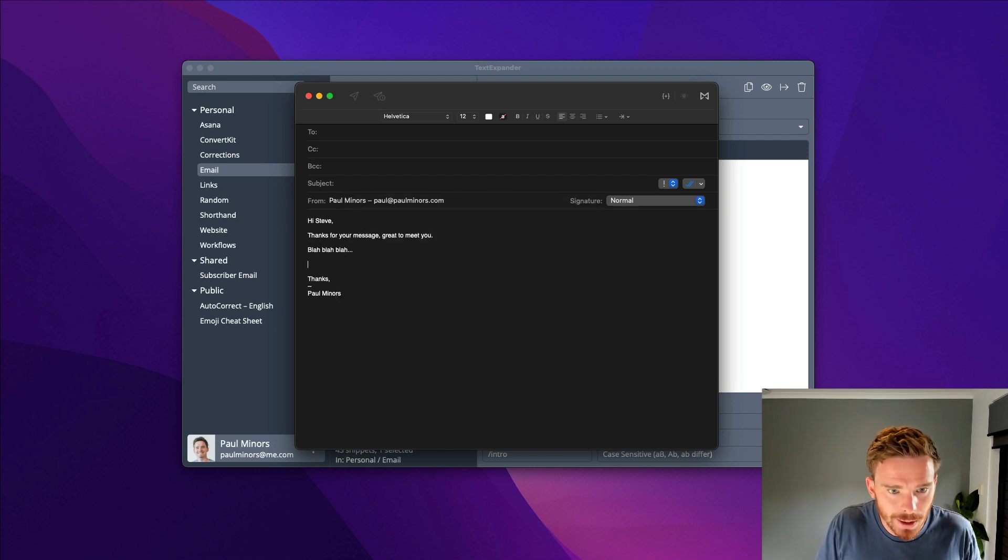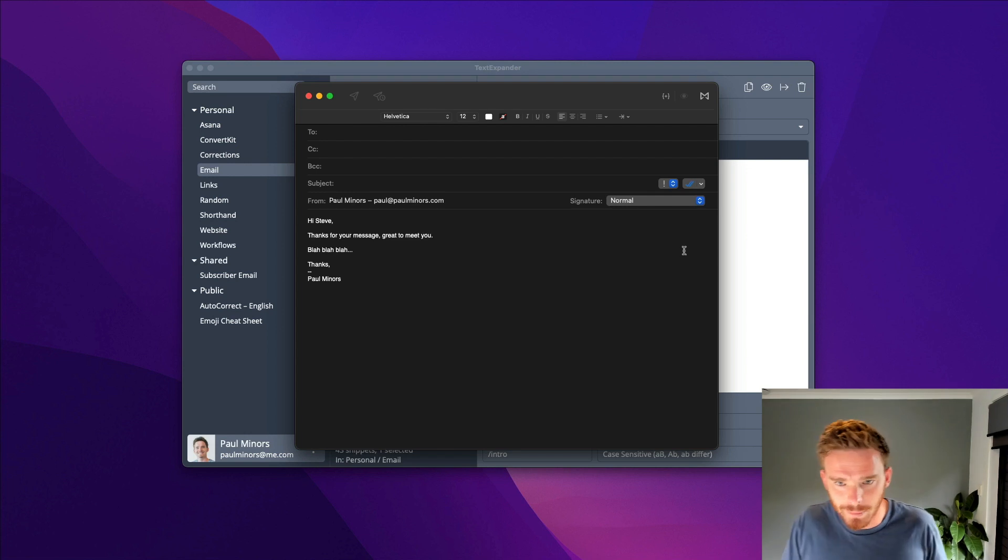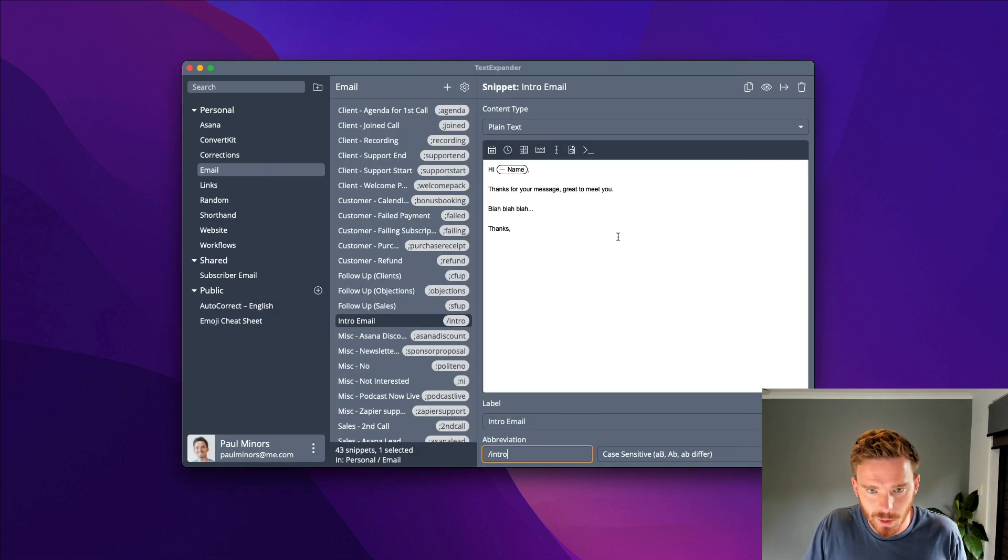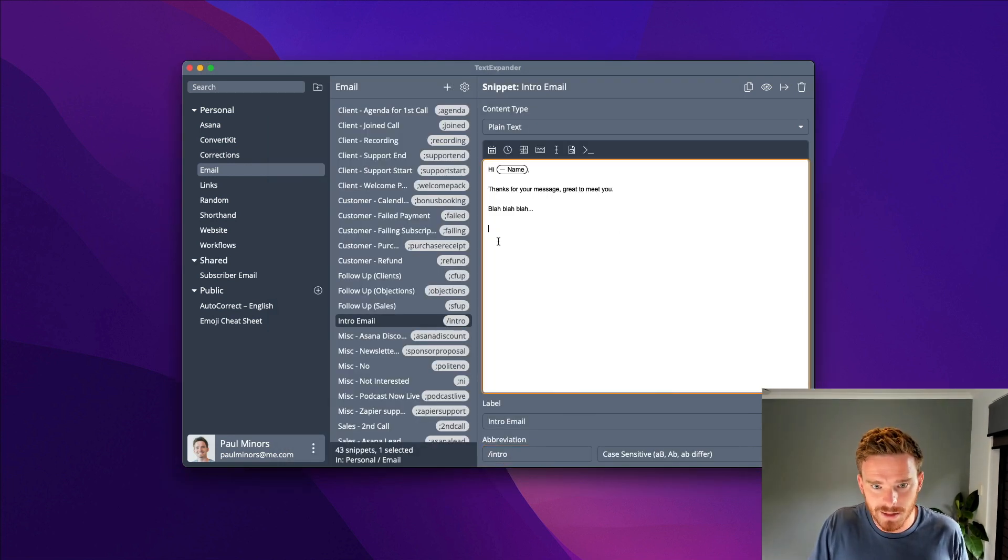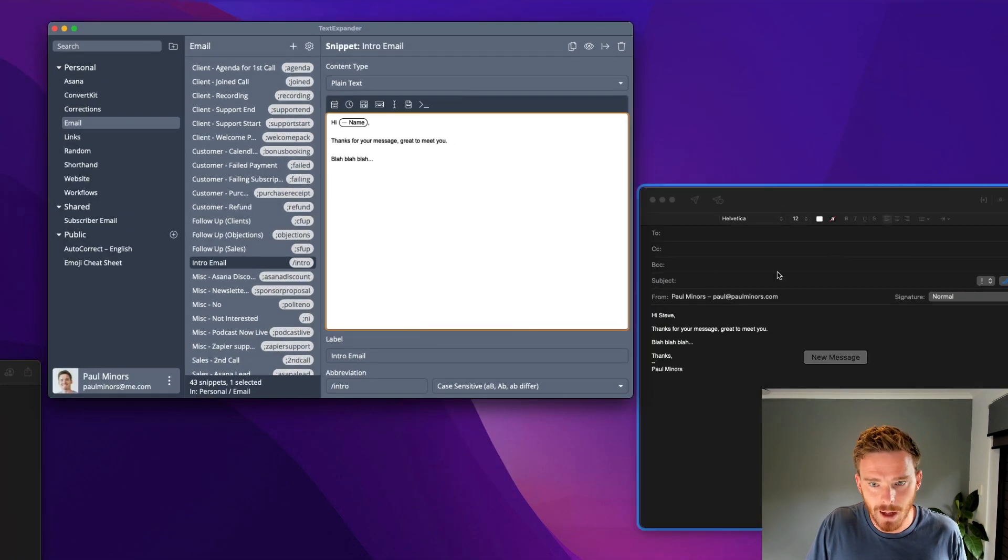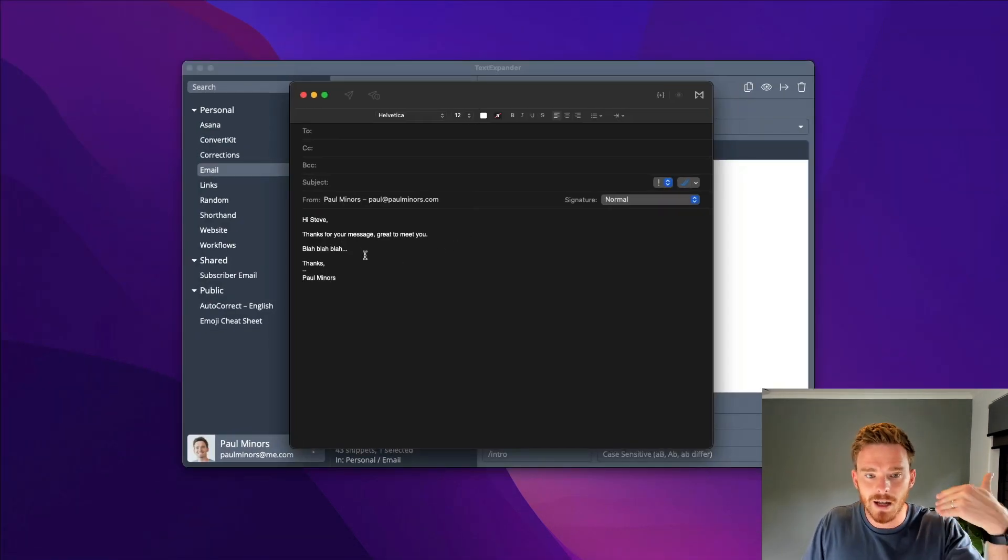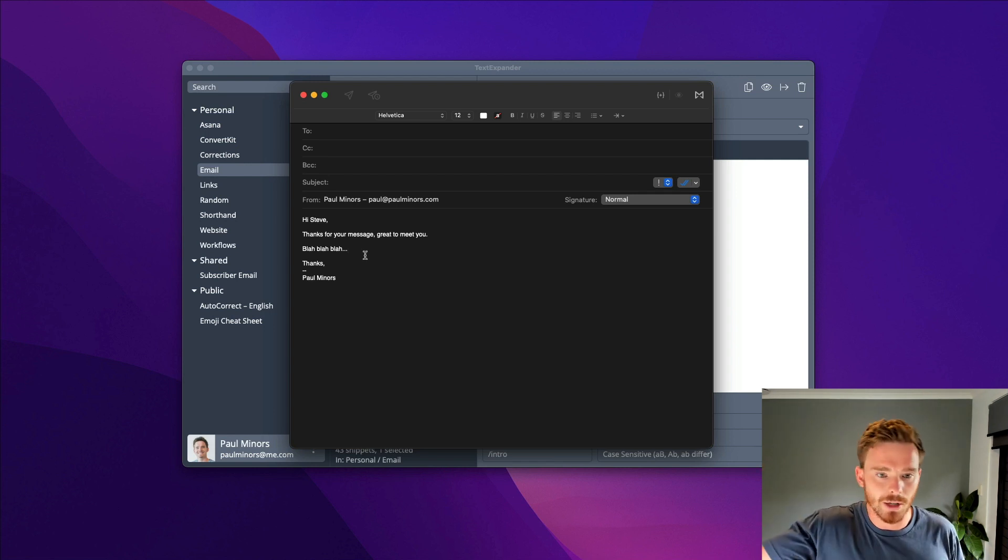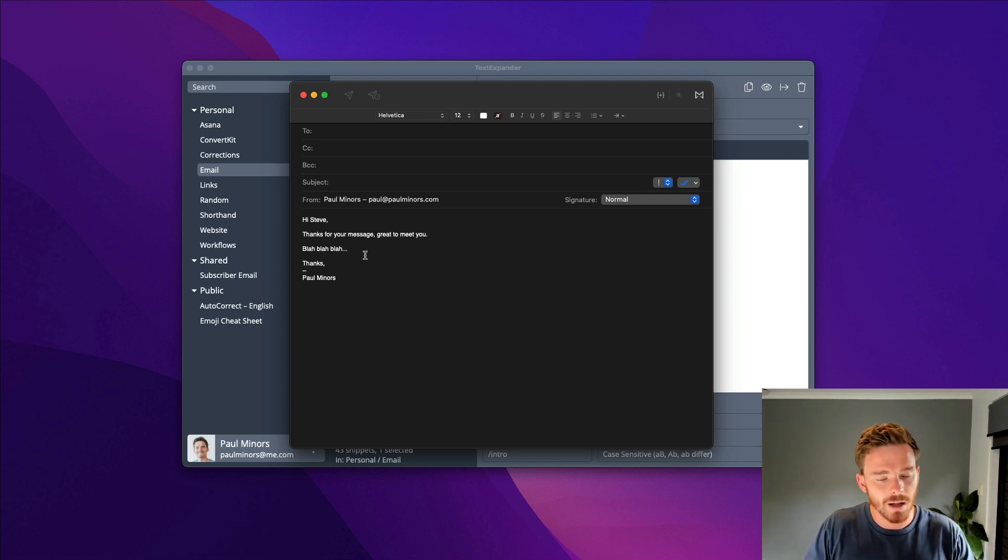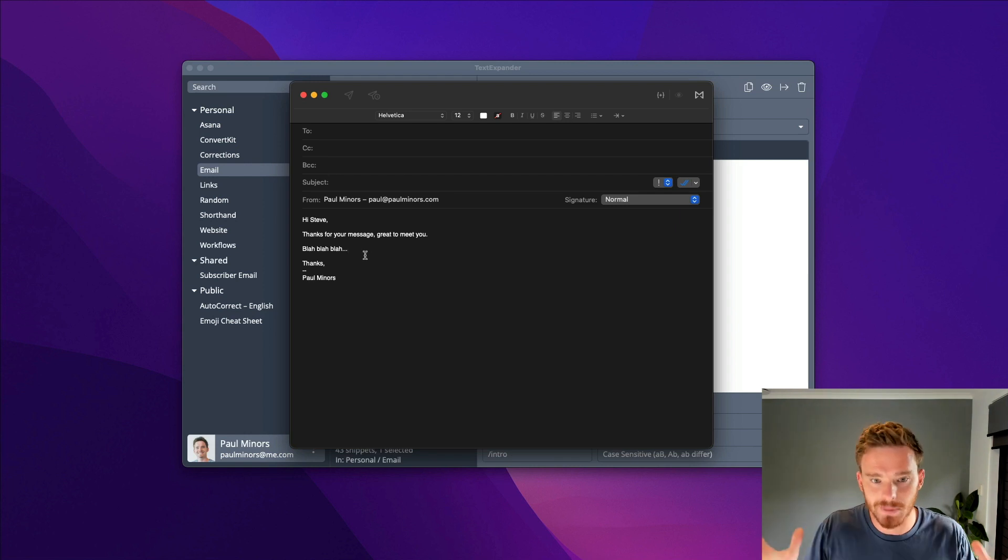And there we go. I actually don't need the thanks there because my signature already has it. So maybe what I would do is remove that because my signature already has it there. TextExpander has filled in the text. I don't need to type this out. I don't need to go into a note and copy and paste it. I just type that little abbreviation, and TextExpander does the rest.